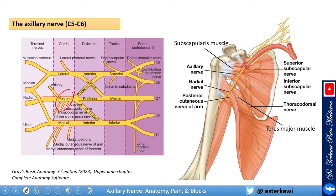As you see, the posterior cord gives you the axillary and radial nerves. So that's the axillary nerve here, and that's the radial, both coming from the posterior cord.